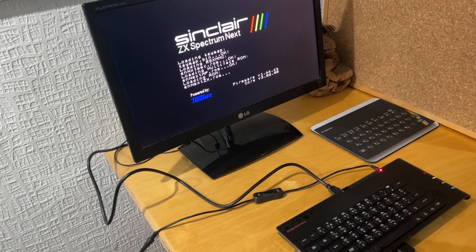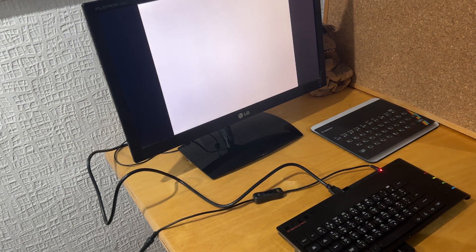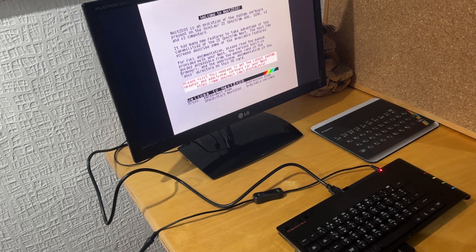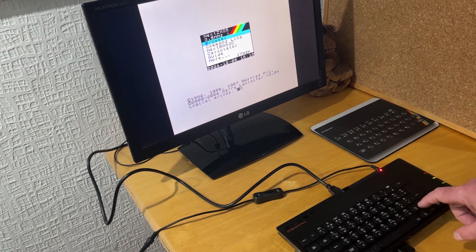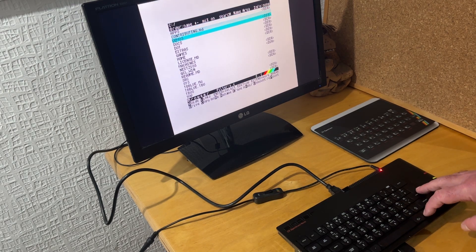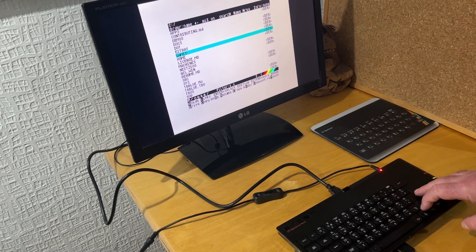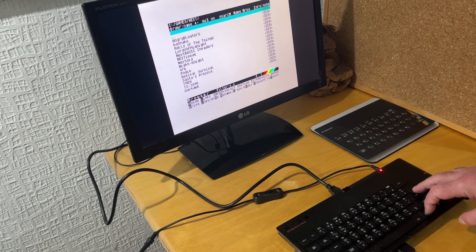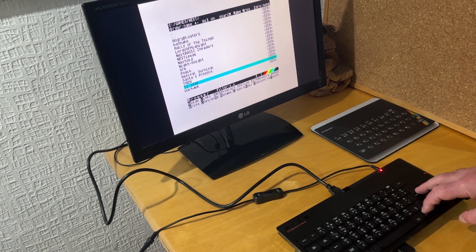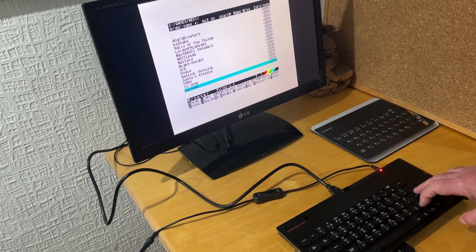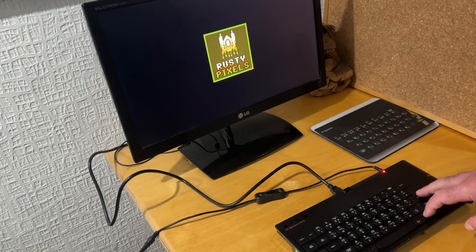So my final test for this video is I'm going to just check that the new version of Warhawk runs. So I'll plug my joystick back into port one and go down to Warhawk and run it.